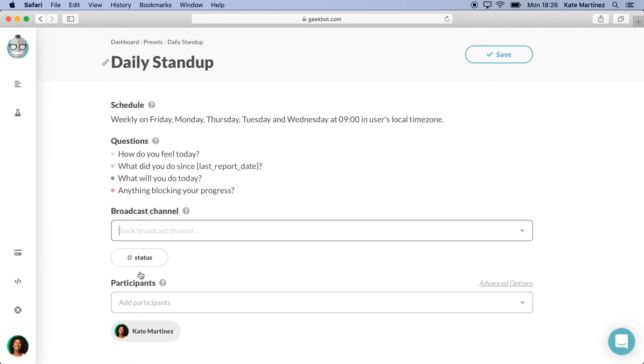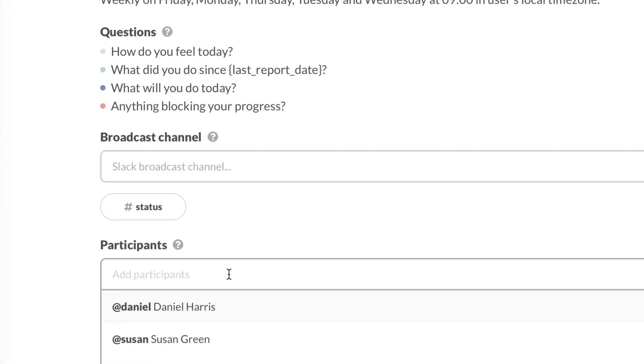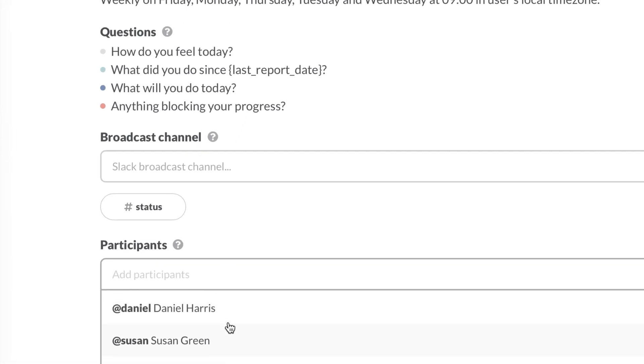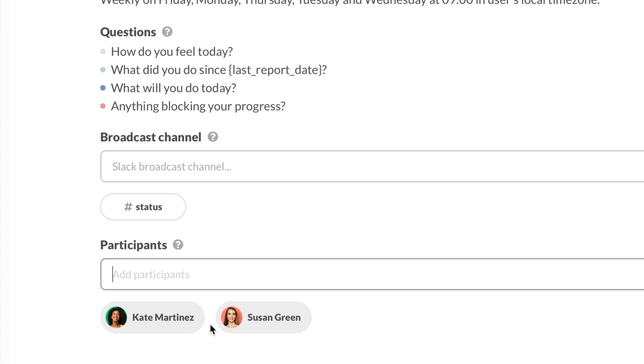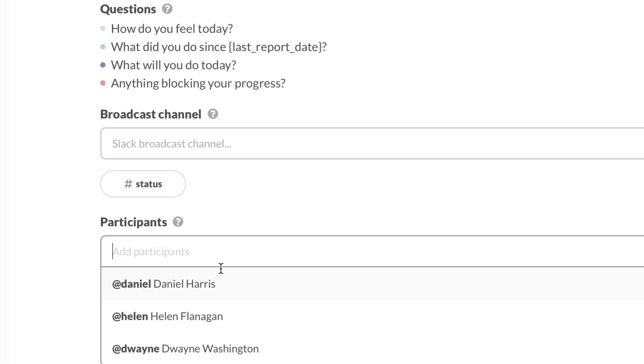Let's continue with adding more participants. Your team members are automatically imported through Slack, so you can simply select them from a list, or type in their name to look for them. For now, I am going to add Susan and Brandon.